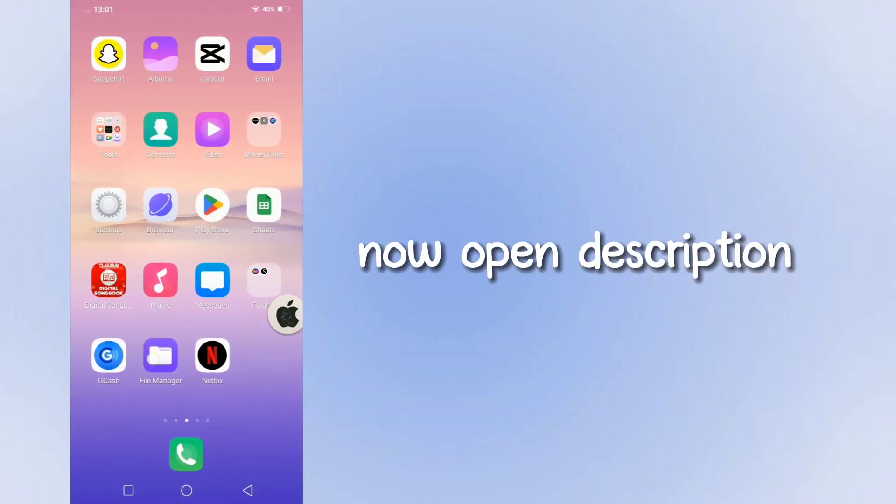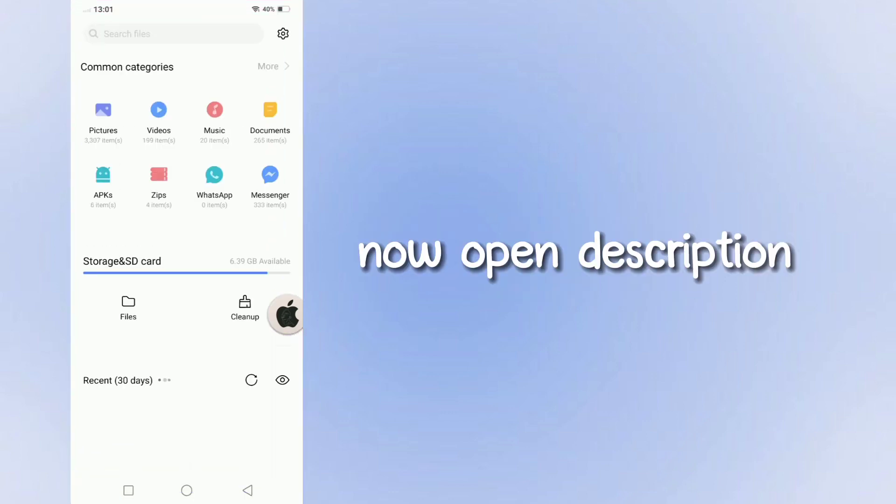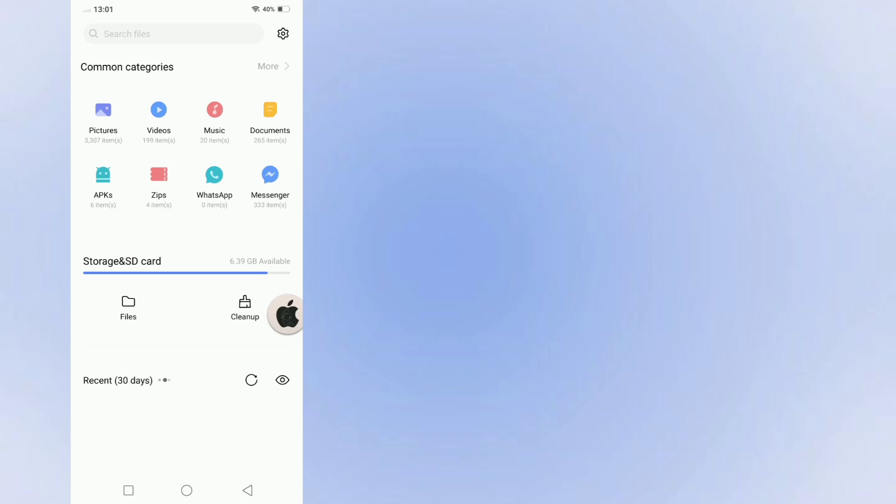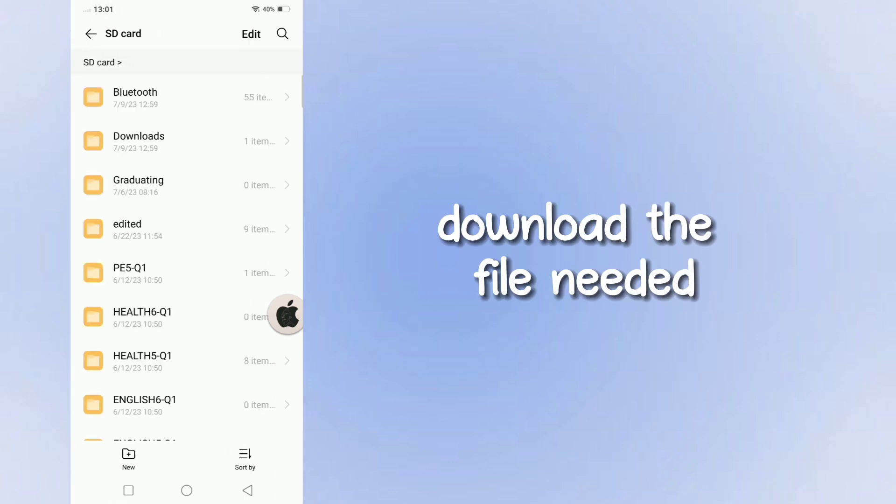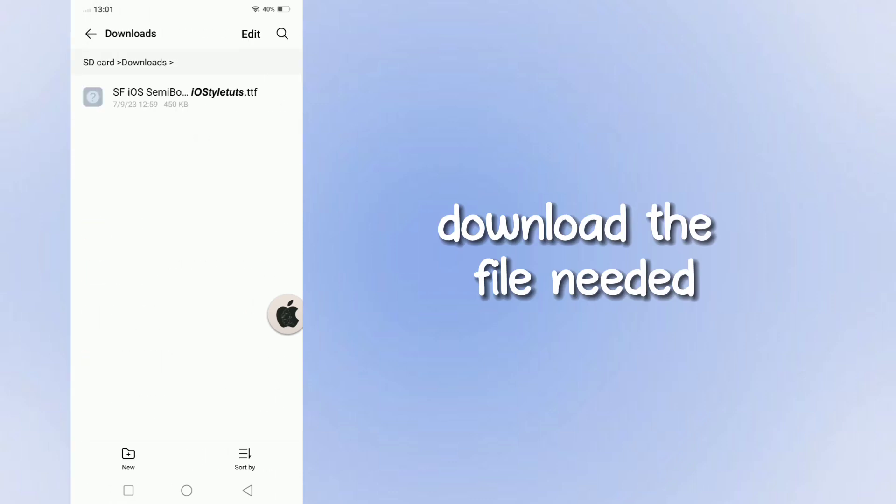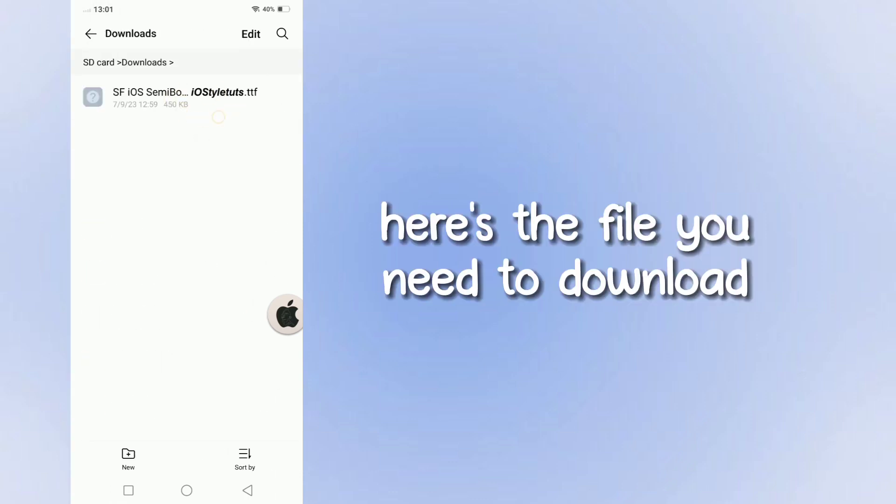Now open the description and download the file needed. Here's the file you need to download.